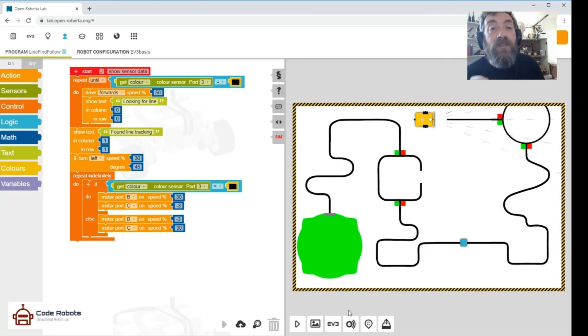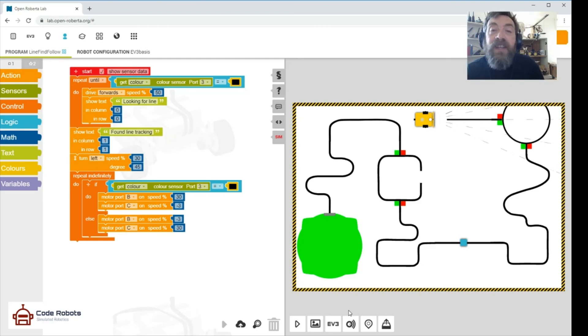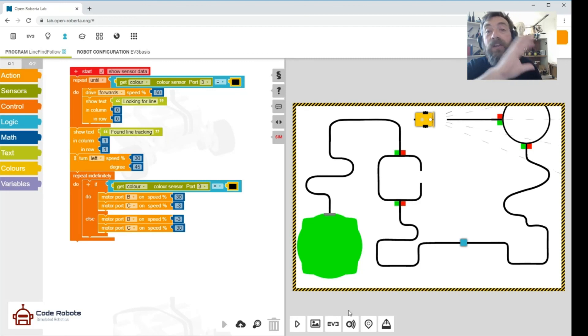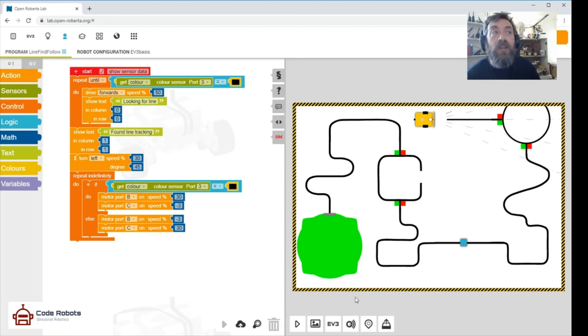We'll move on to a different sort of robot next. This is basic EV3 and basic blocks programming that applies across the board. Good luck everybody, see you next time.